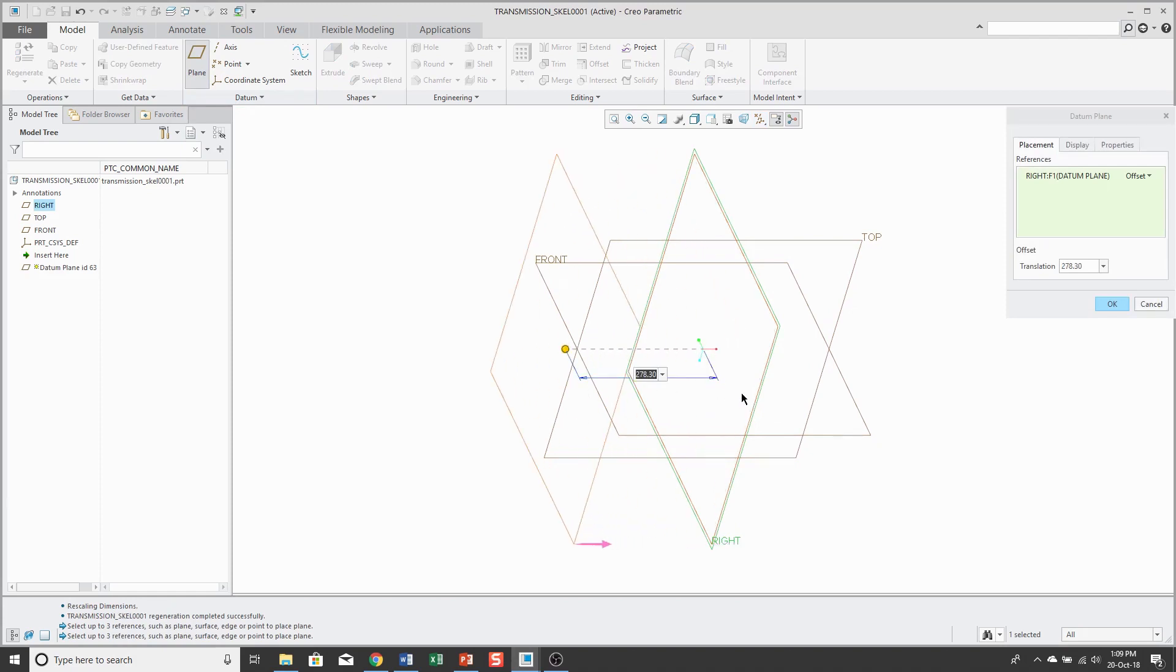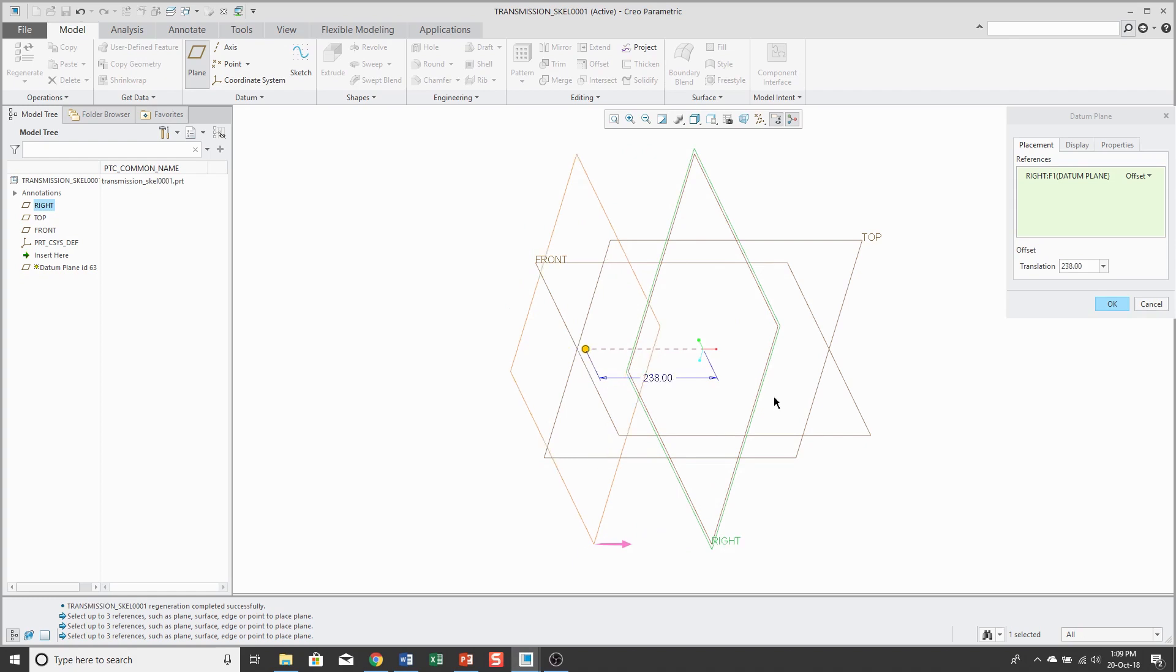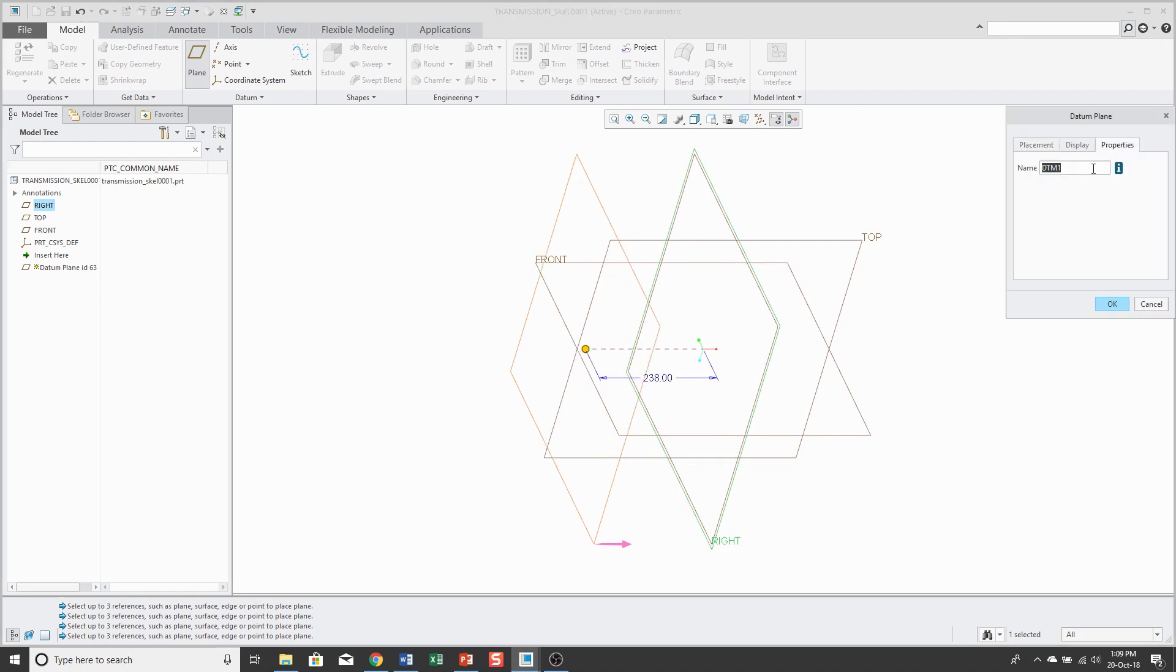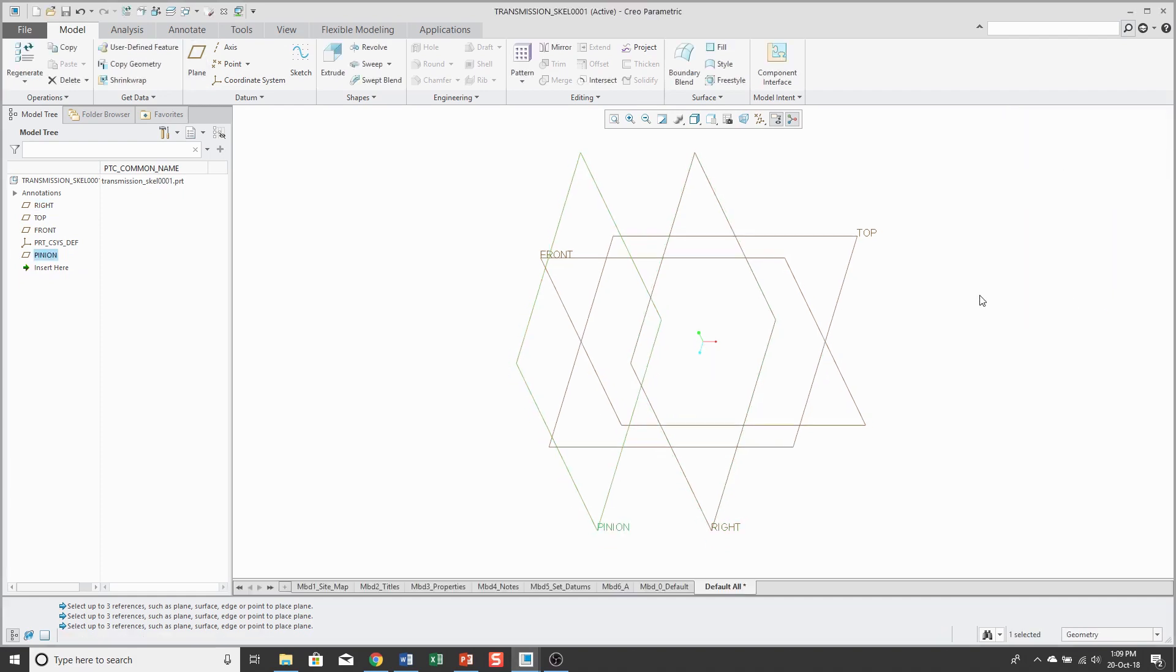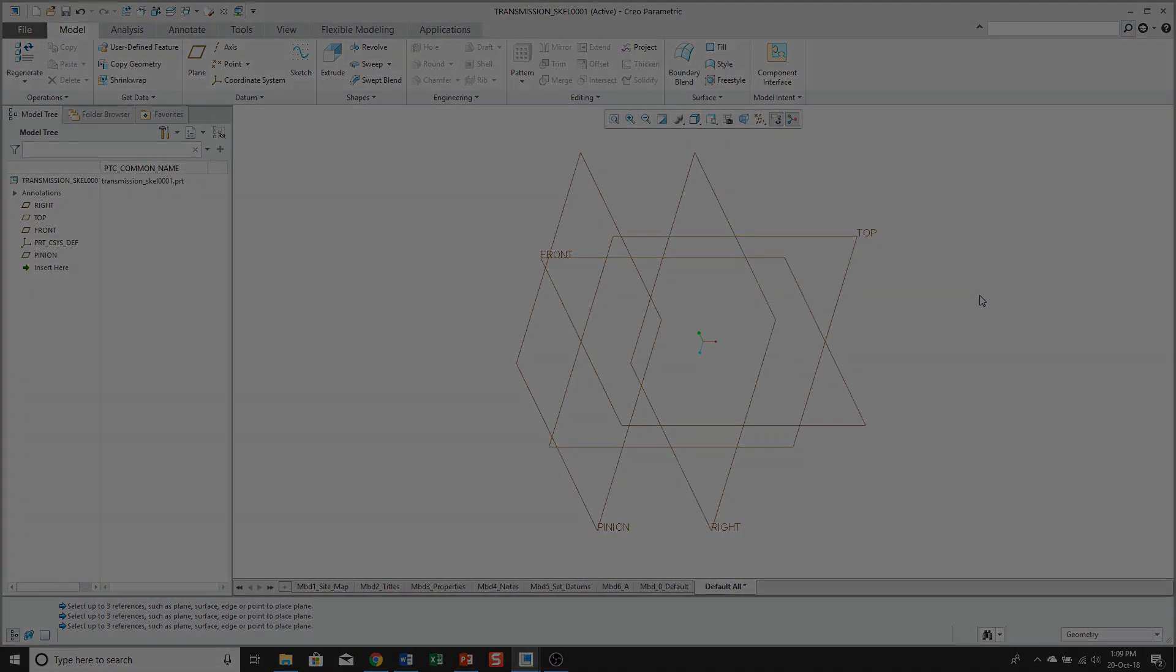I actually want it a distance of 238 and always a good idea to rename your datum feature so people know what they're doing. Hit the OK button and there's my first datum plane. I want some more datum planes, so at this point I'm going to create them, but I'm going to edit out the video right here so that you're not too bored.